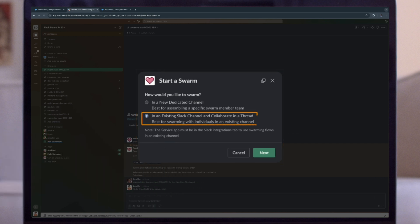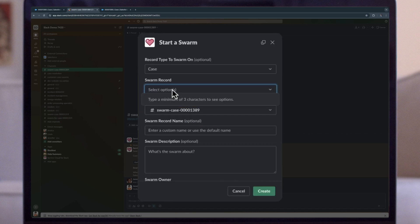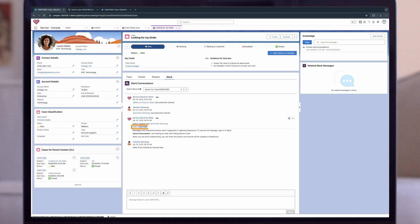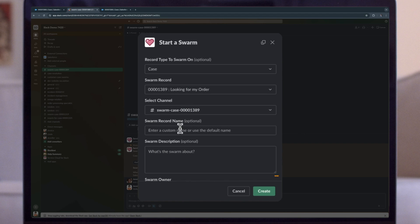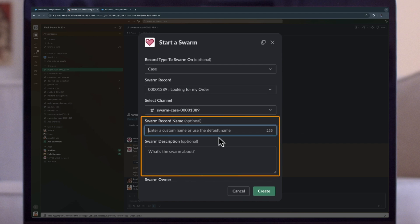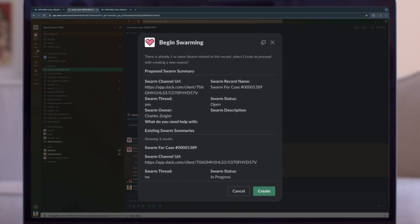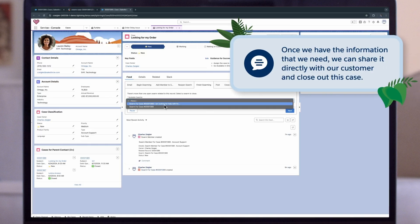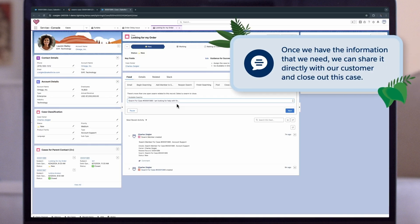We'll use an existing channel for this example. We'll need to find our order number, which we can do in the service console. Once we plug that in, we can add some additional detail or a description and click Create. Now this case is included in this existing Slack channel, and we can follow the same steps we saw earlier to add in colleagues who can help us troubleshoot. Once we have the information we need, we can share it directly with our customer Lauren and close out this case.